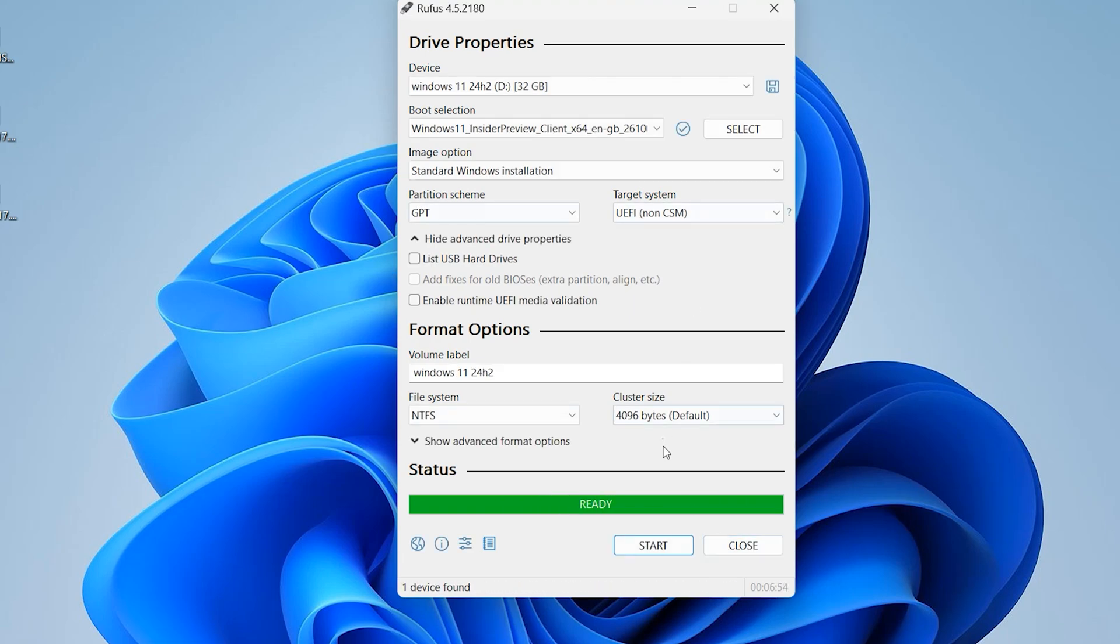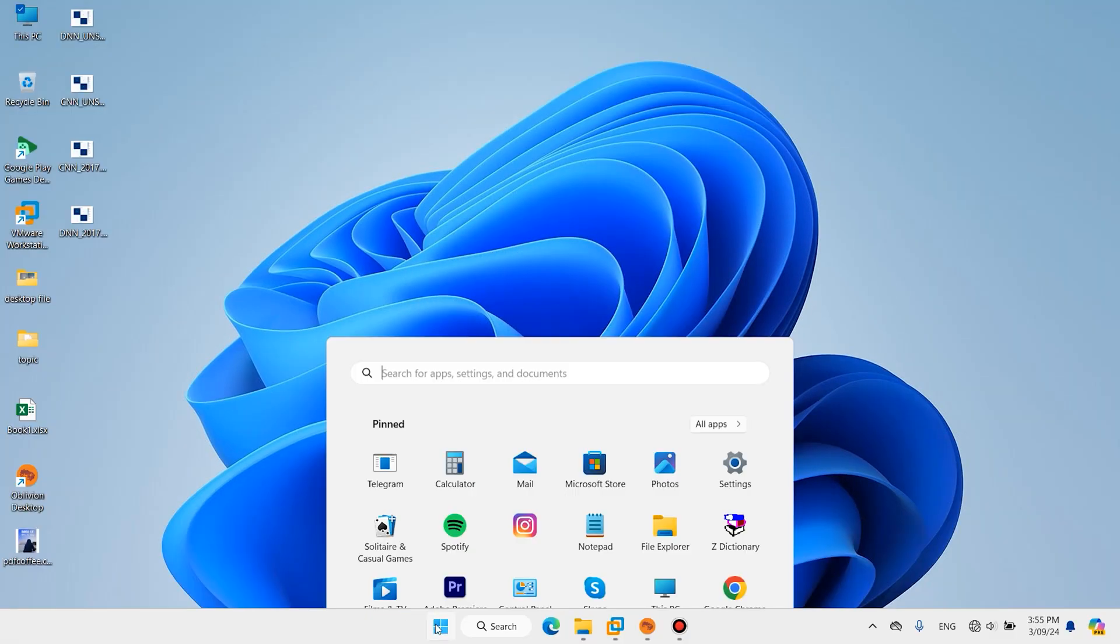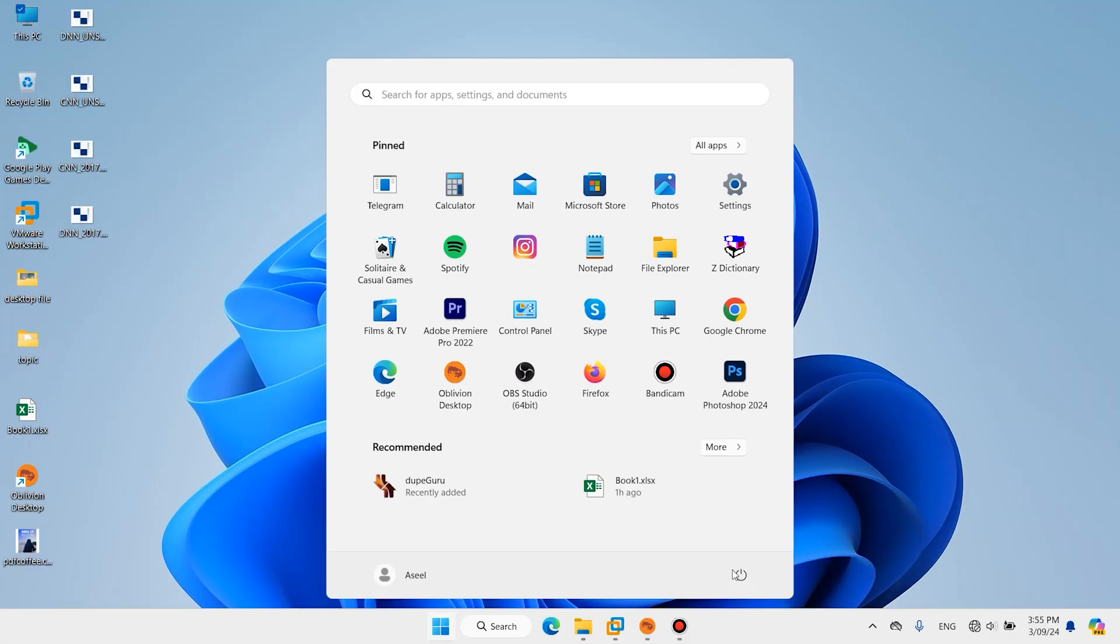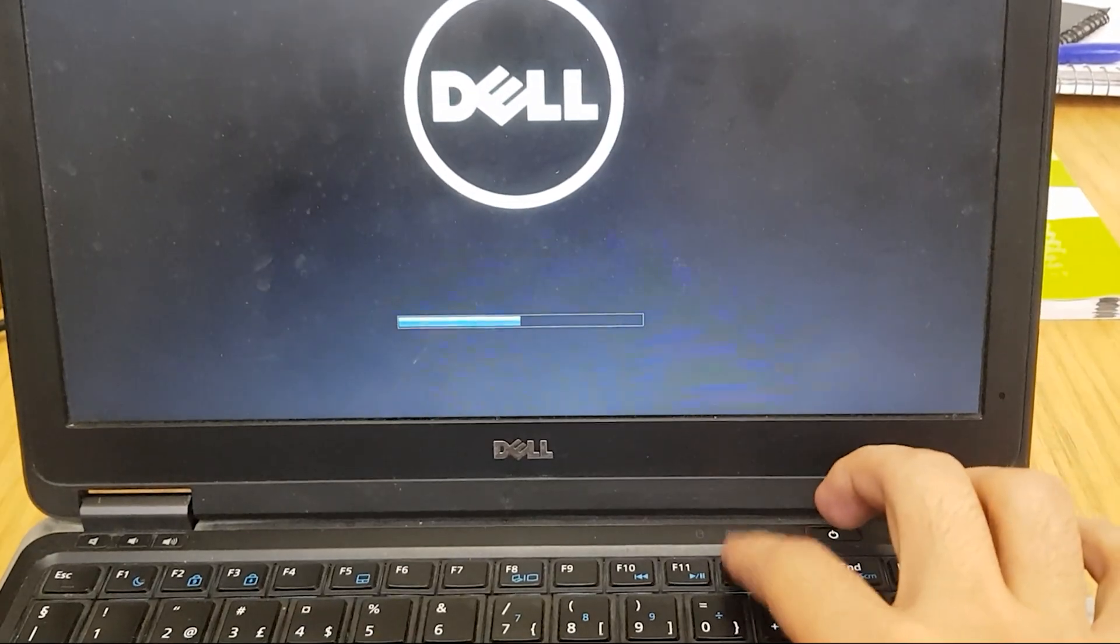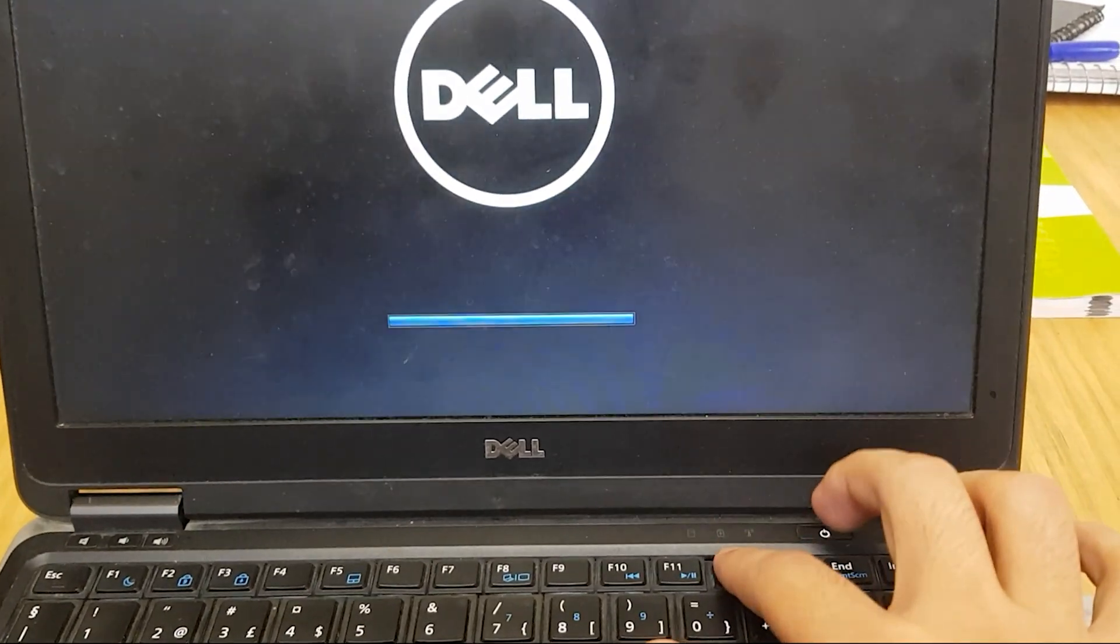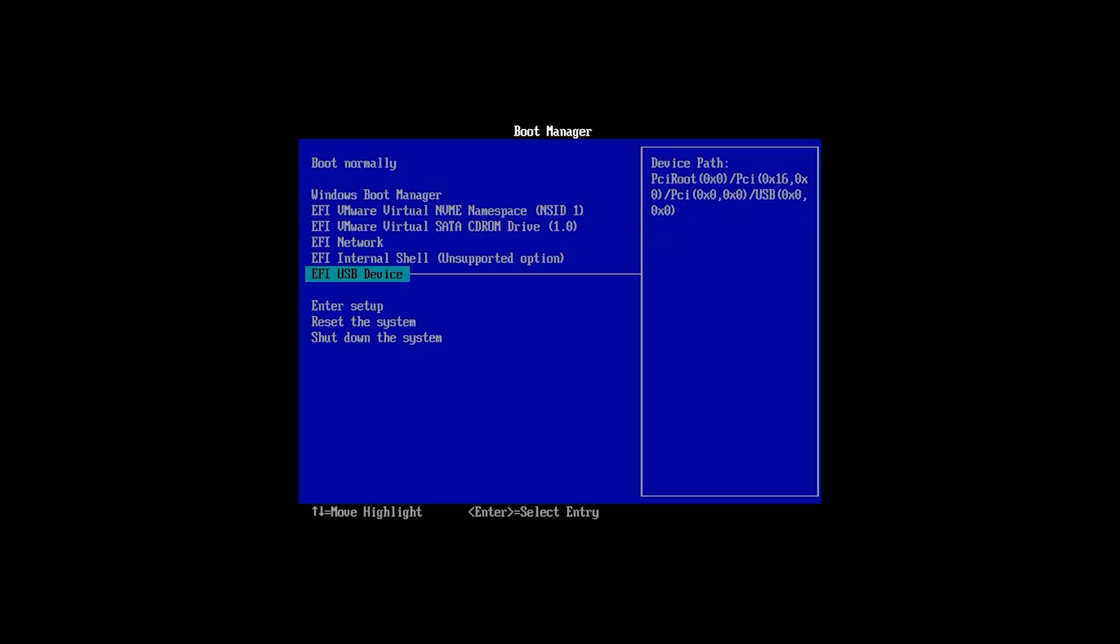It is finished, click on close. In this step restart your system. Press F12 if you use Dell, if your system is HP press F9. Select USB device.